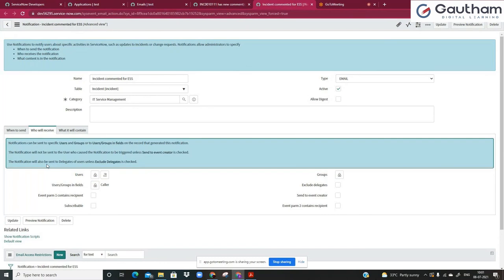For any existing application, you would have all these notifications already configured out of the box. Only for new notifications or new requirements, or new applications that you develop, you might have to start from scratch — defining by yourself when this email has to be sent, who should receive it, and what the email body should contain.